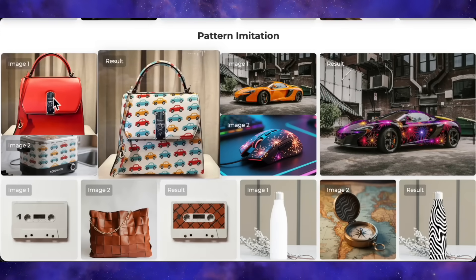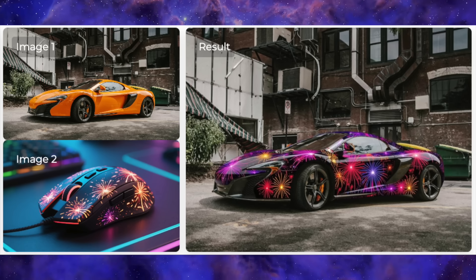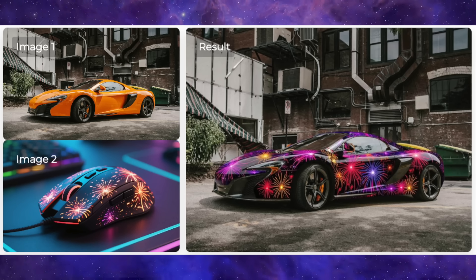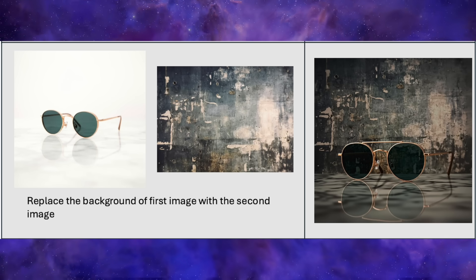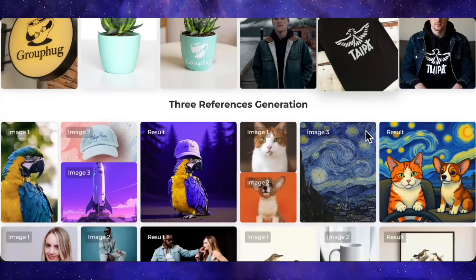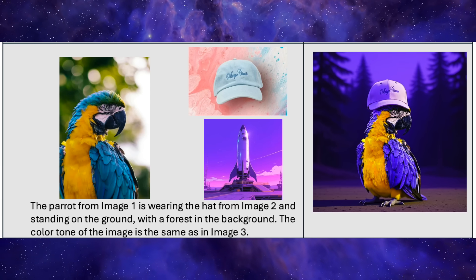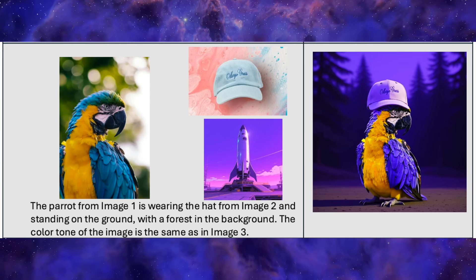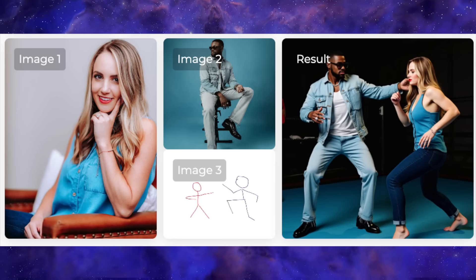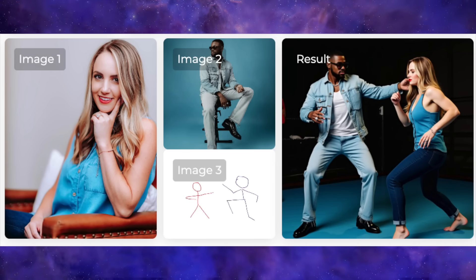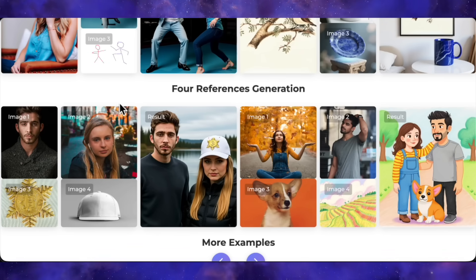Pattern swapping is another killer feature. A handbag and a reference pattern of little cars — after the prompt, the handbag is now covered in that exact pattern. Or a sports car and a computer mouse with a fireworks design, and the car is now wrapped in that same awesome fireworks pattern. It also does background replacement really well, placing sunglasses in a new environment and even adding a realistic reflection on the surface below. And it's not just two images — it can handle three reference images. A parrot, a cap, and a rocket for its visual style — the final result is the parrot wearing the cap rendered in the style of the rocket. And with four references: a girl, a guy, a line drawing of two figures fighting, and the final image shows them fighting in the exact poses from the doodle. That is next-level stuff.